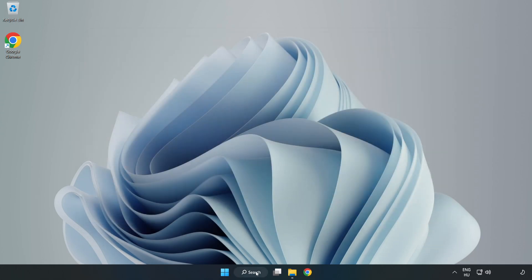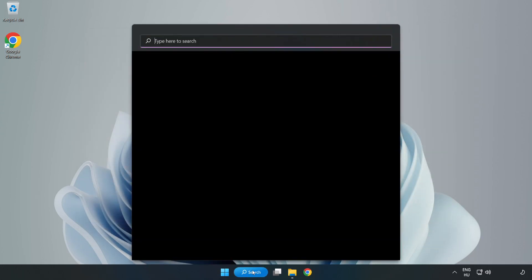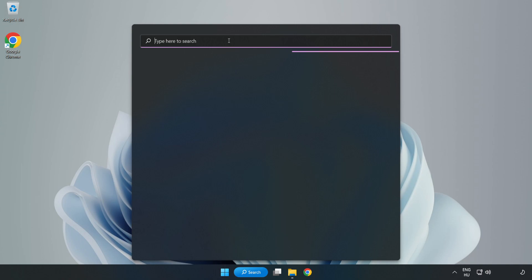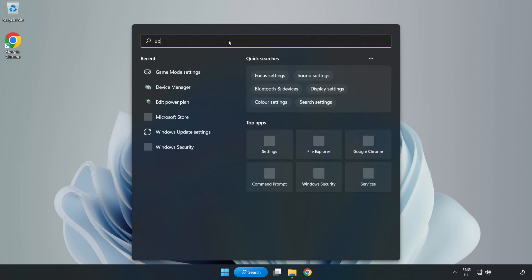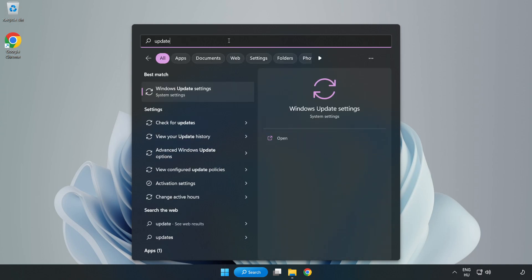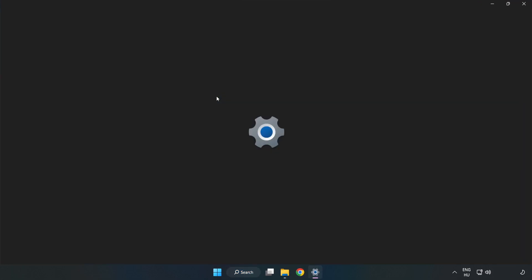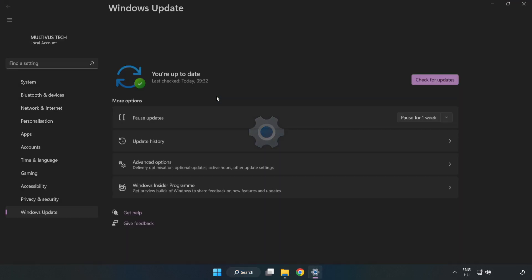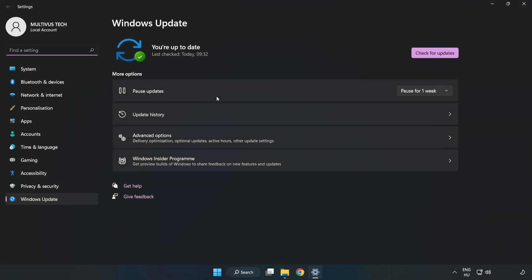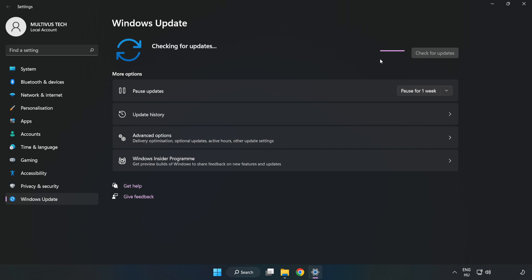Click the search bar and type Update. Click Windows Update Settings. Click Check for Updates. After completed, click Close.